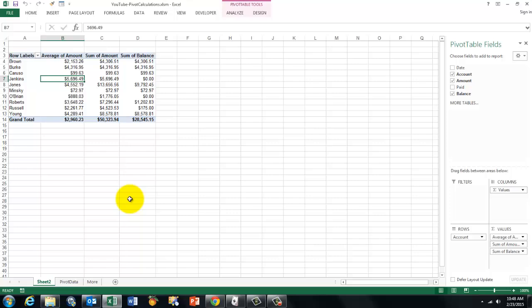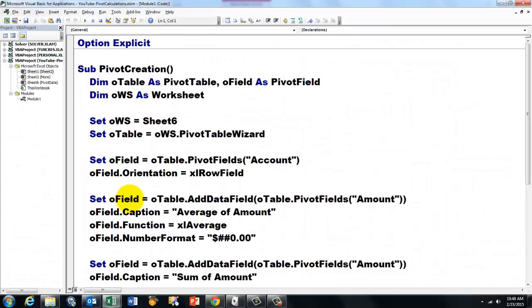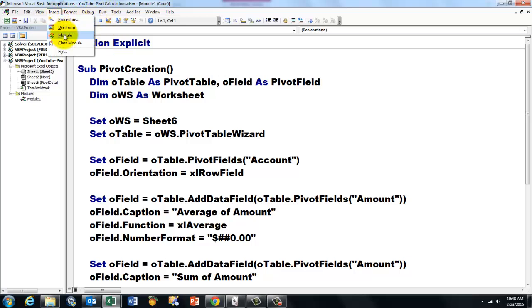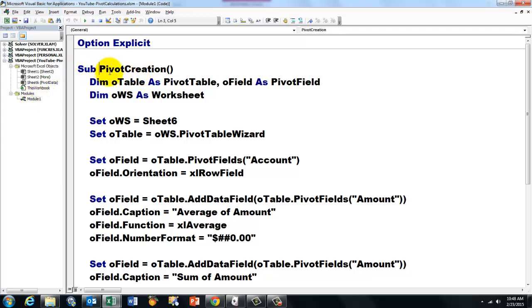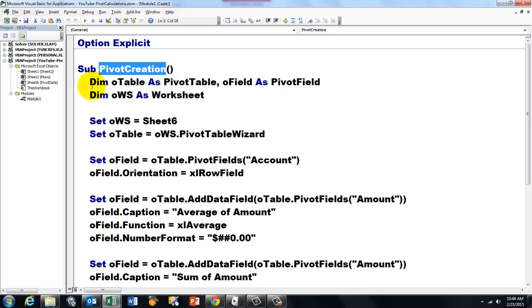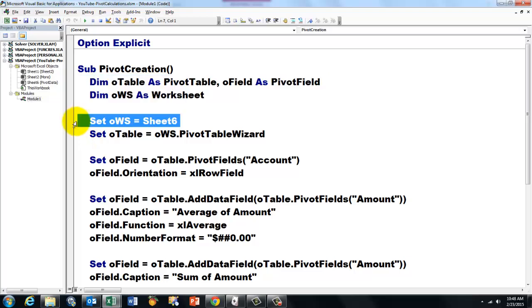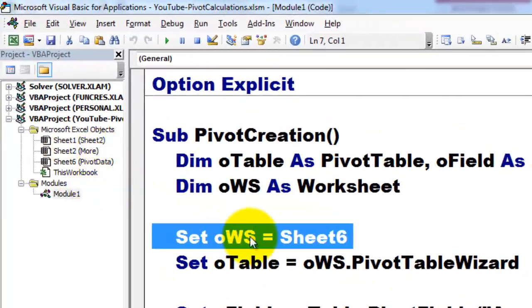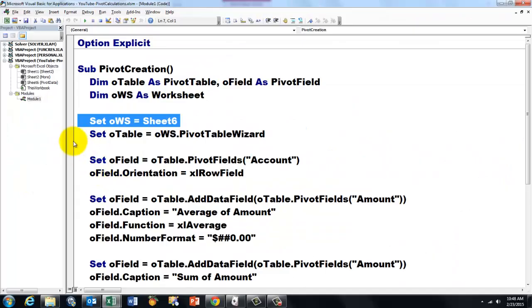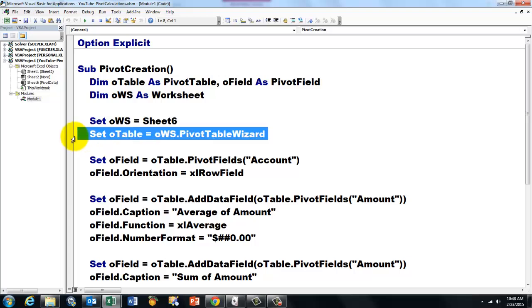Let me show you. Alt F11 takes you to Visual Basic. And I put the code in there already by inserting a module, which was done already. And there is the module. And the module has a subroutine in there that I happen to call pivot creation. I declared these two variables. Then I set OWS, which is of the worksheet type, to Sheet 6. So that Sheet 6 has the information for the pivot table. You also want it to be done on that sheet. Then I set O-Table, which is of the pivot table type, to OWS, that Sheet 6, Pivot Table Wizard.